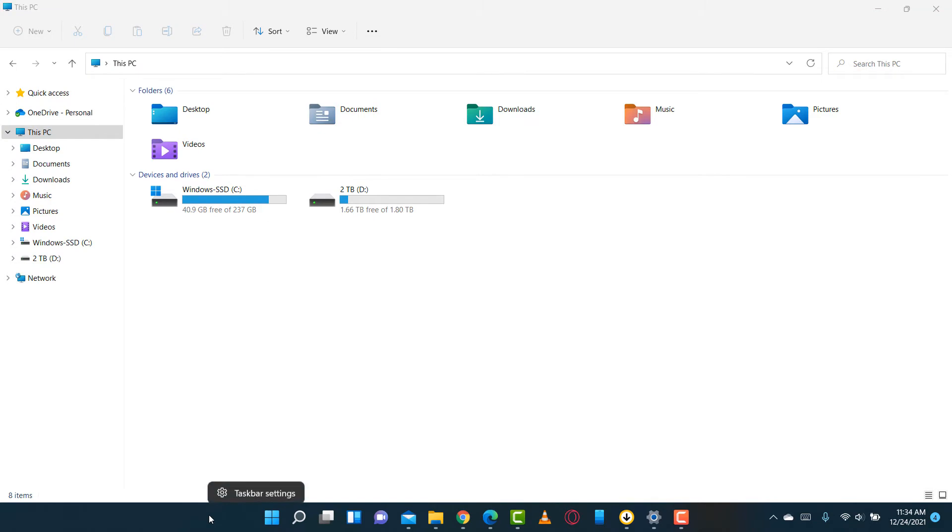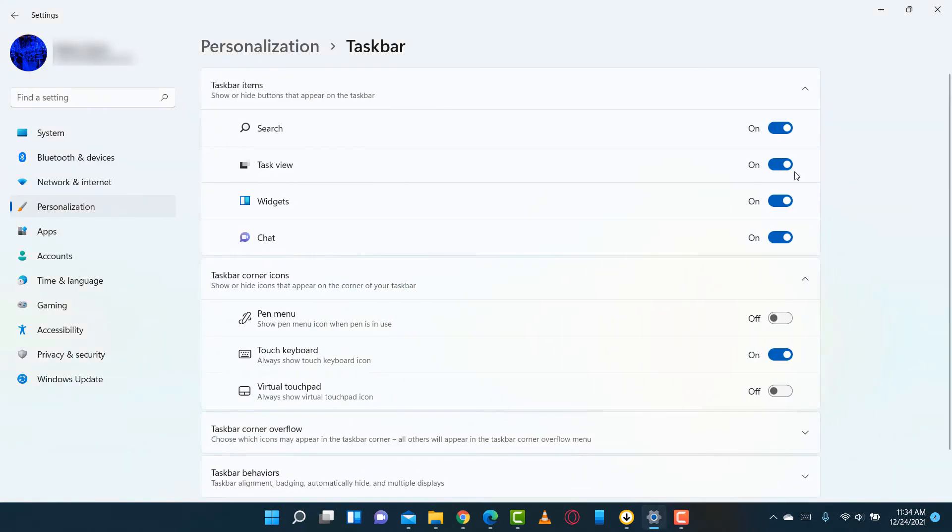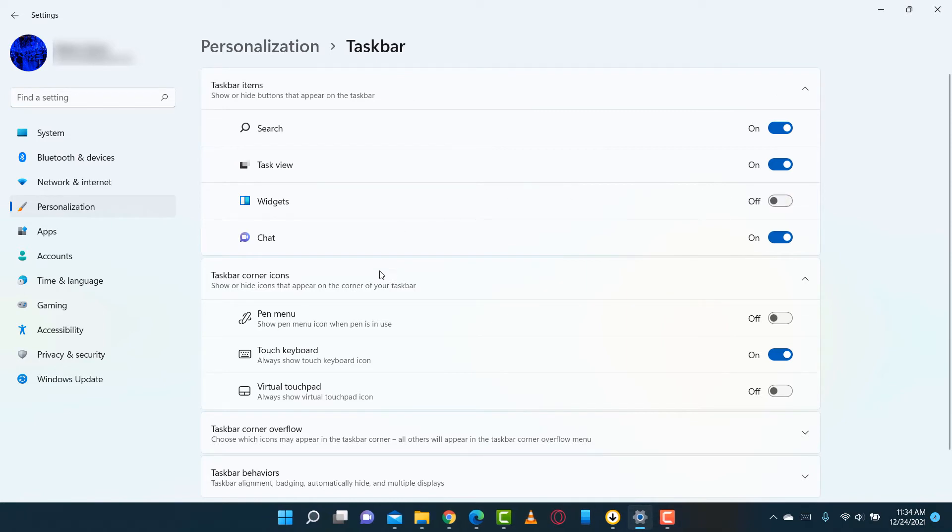All you have to do is right-click on the taskbar, click on taskbar settings, and from here you can turn off certain icons like the widgets. I'm going to turn that off, and you can see it disappeared from my taskbar.